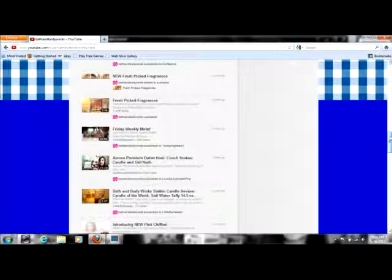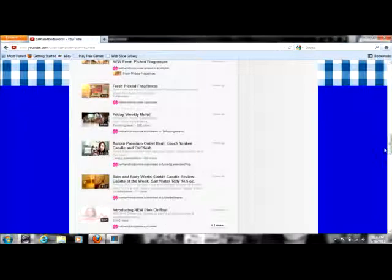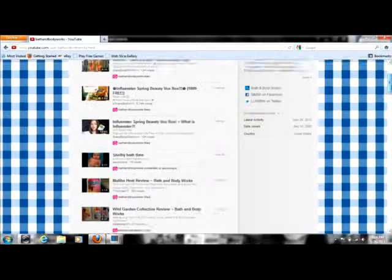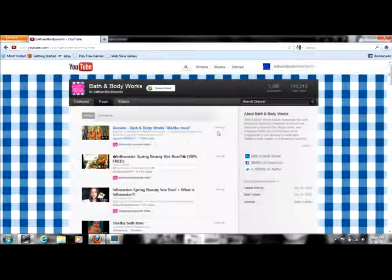everything you need to know about Bath and Body Works, Bless Your Good Experiences, anything. So they have all the stuff that will actually give you a lot. And most of these are recent, like this is only two days ago.